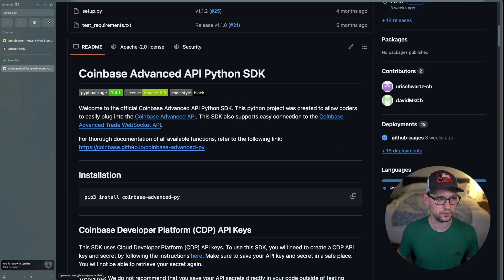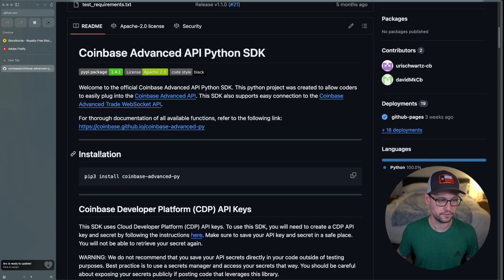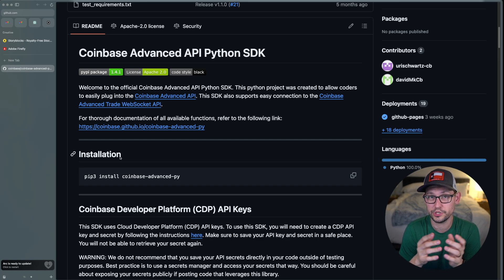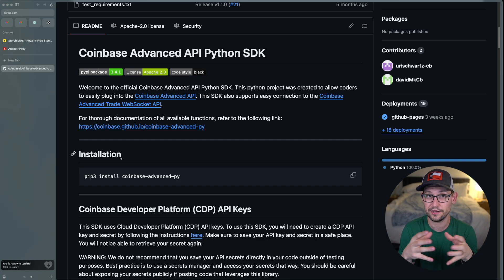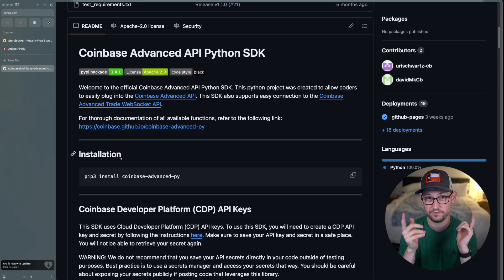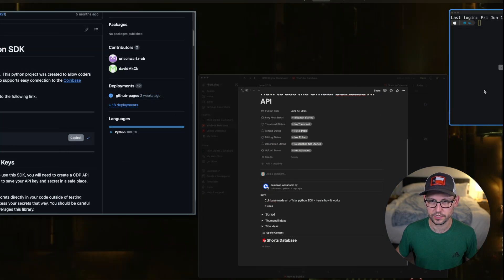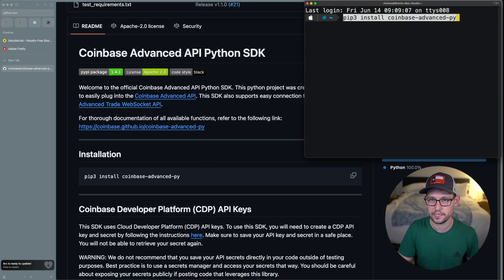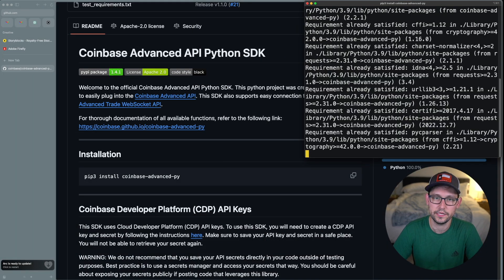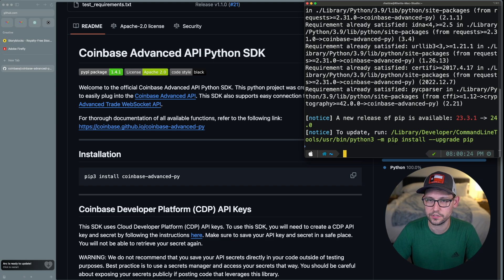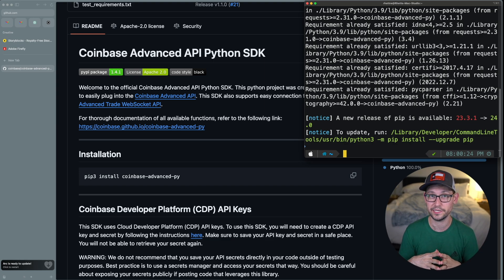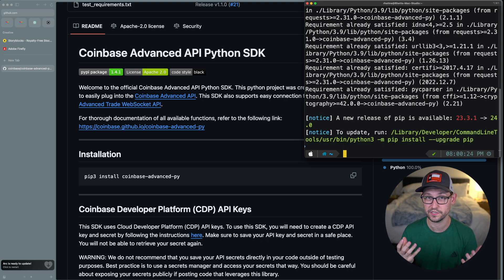Scrolling down to the readme, the first installation step is to run `pip3 install coinbase-advanced-py`. If you don't have Python running on your local machine, I've done videos explaining how to get that set up quickly — linked in the cards and description. I'm going to copy that command, open a terminal, paste it in, and hit Enter. I've already installed this SDK because I'm building on top of it to maintain some functionality from my previous wrapper.